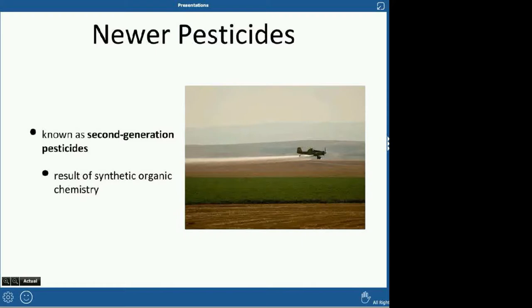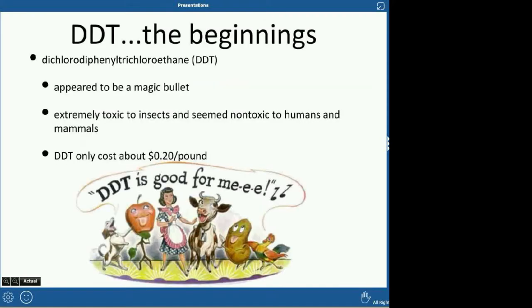Second generation pesticides are usually based on organic chemistry. They're a little safer — no toxic metals like lead — but they're still not something you'd want to eat. In the very beginning, DDT always comes up on the AP exam. It's known as dichlorodiphenyltrichloroethylene. They thought it was a magic bullet: it kills insects, seemed non-toxic to humans and mammals, and was really cheap. It seemed like the perfect pesticide.